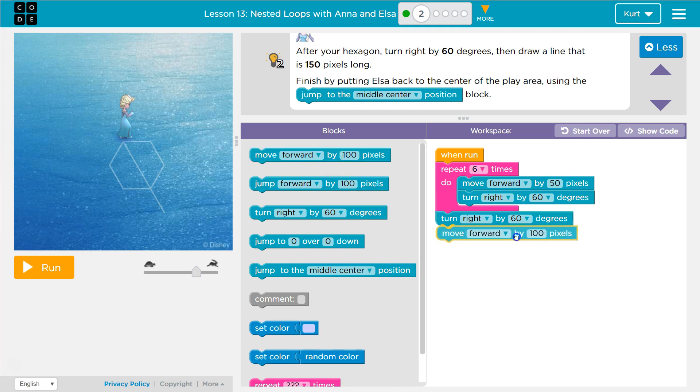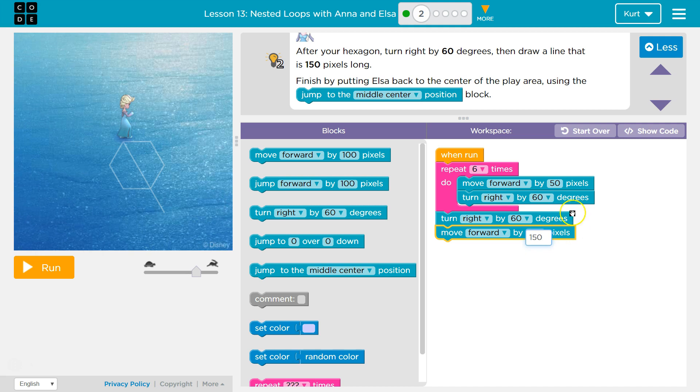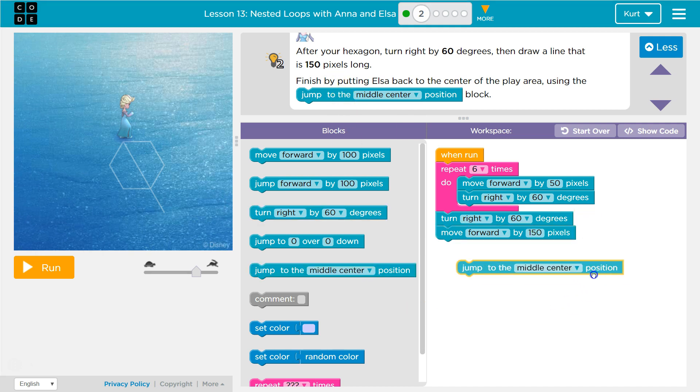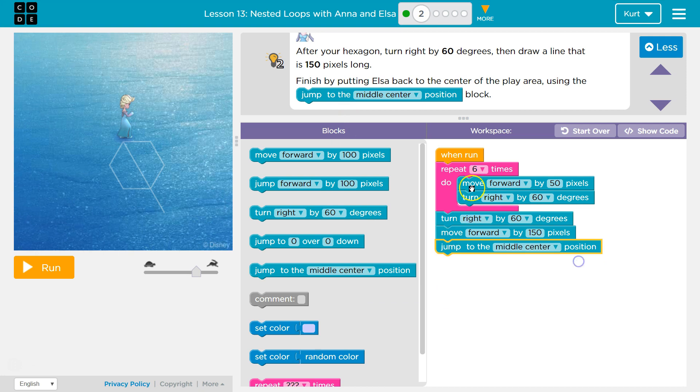Then I want to move forward 150 apparently. And then I guess jump to middle center. Let's try that. And so this should draw the snowflake, turn right. We'll find out.